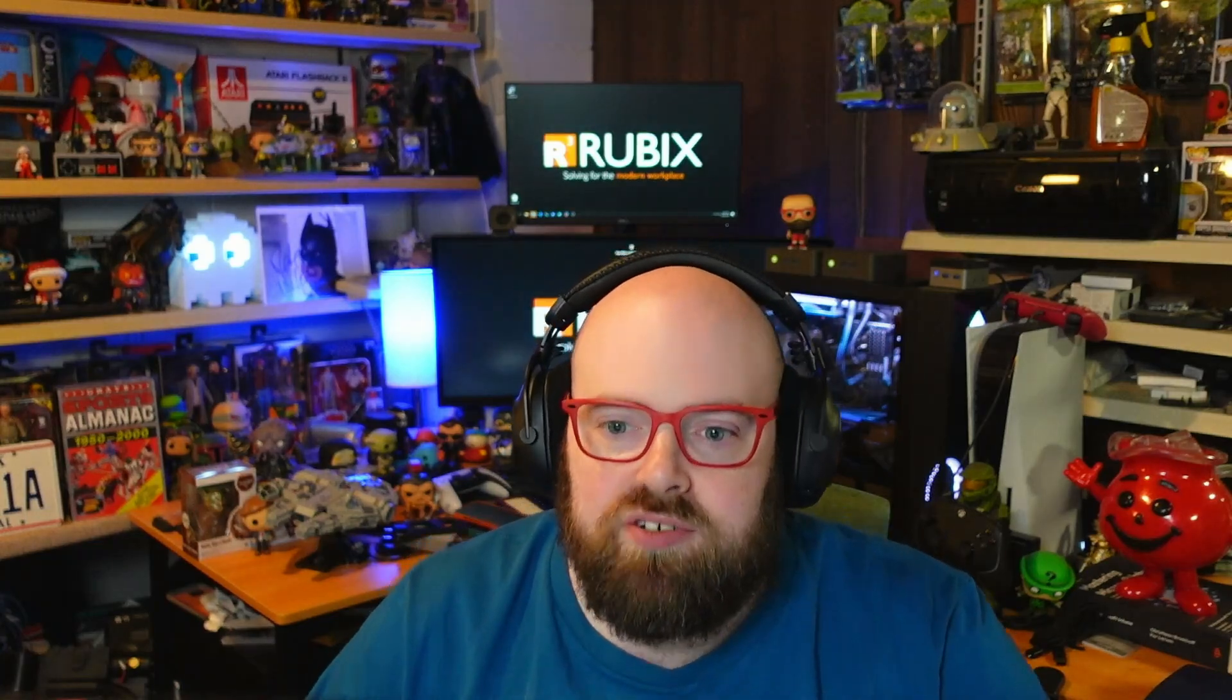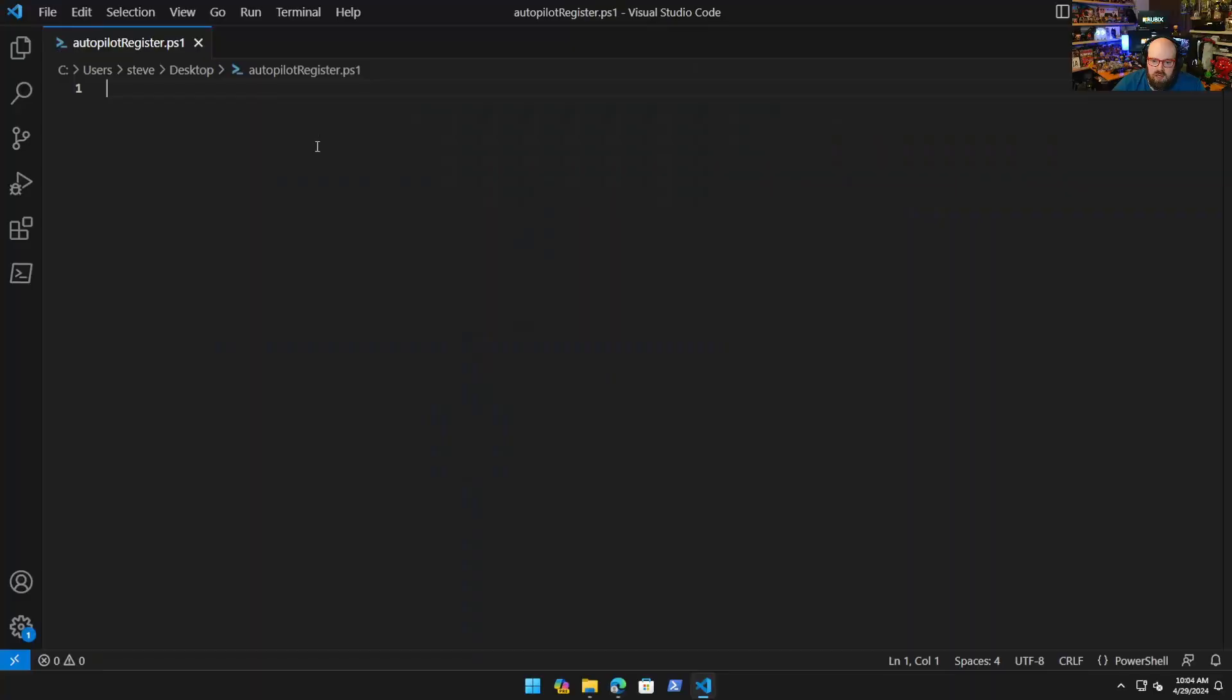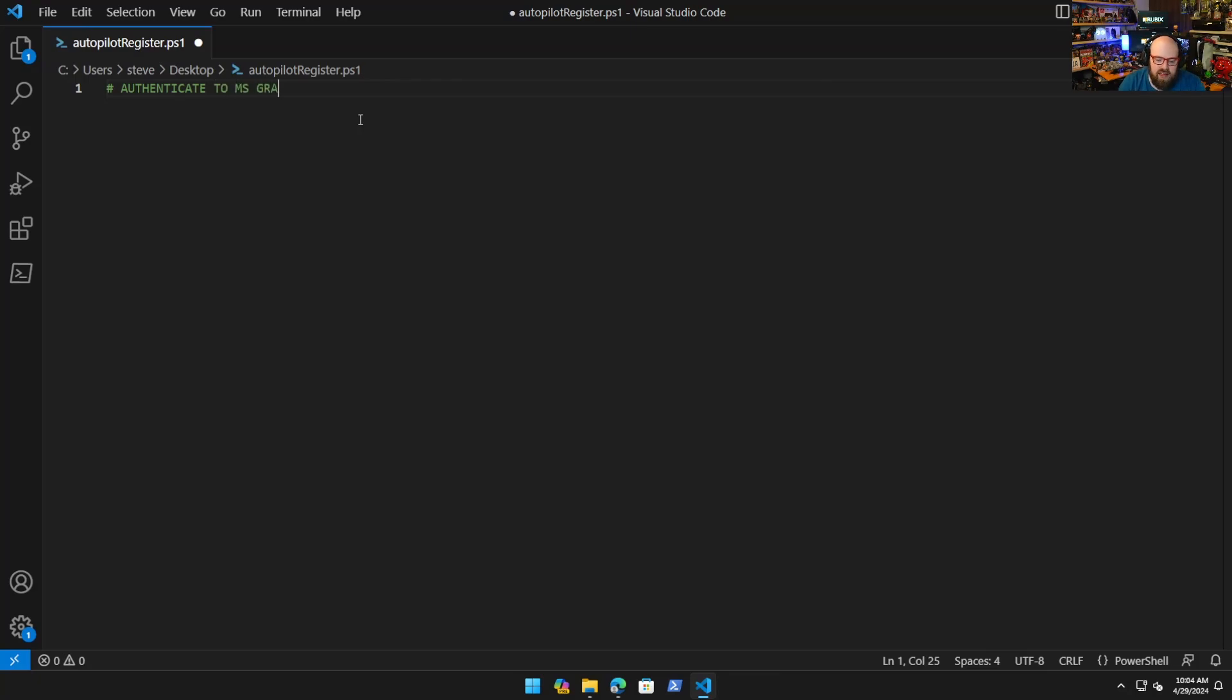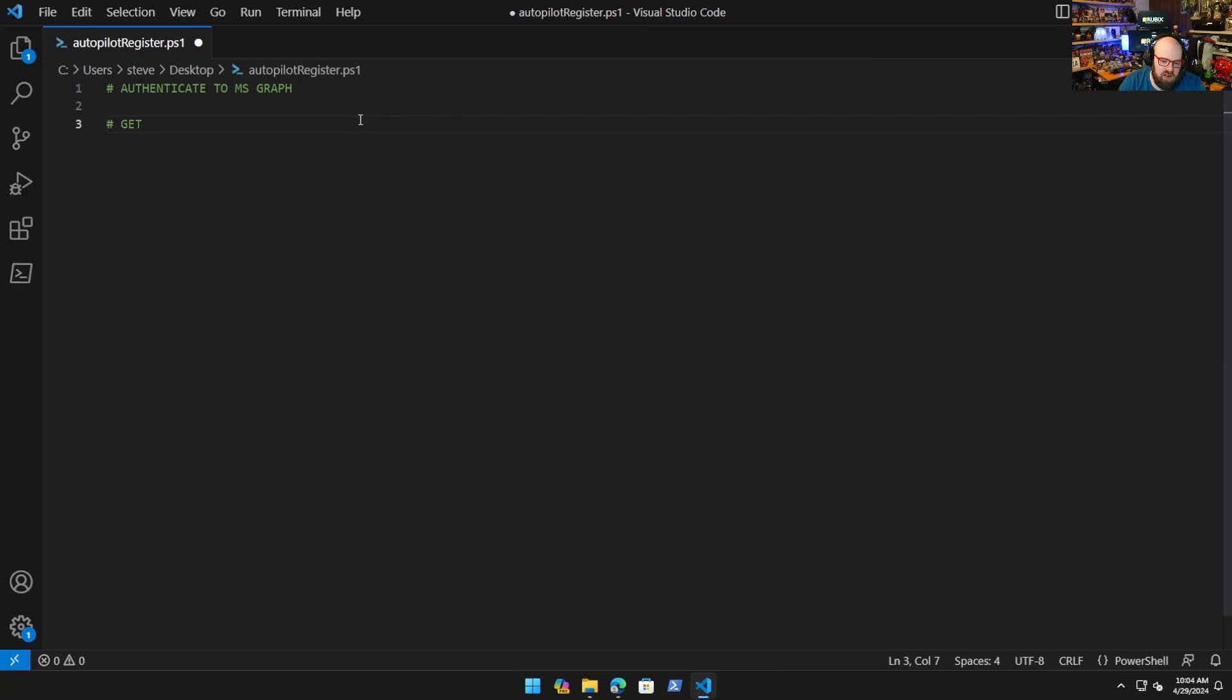Instead of dropping the JSON in, we'll run a script on the device and we'll post it in Autopilot ourselves so it'll be up there officially and it will be let in as a corporate device. I made a new PowerShell script called Autopilot Register. Let me break down what we're going to do. First we're going to authenticate to MS Graph and create an app reg with the permissions we need.